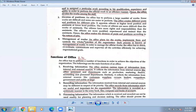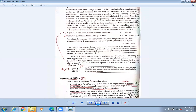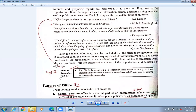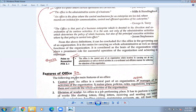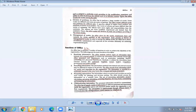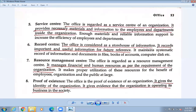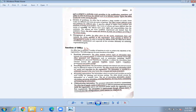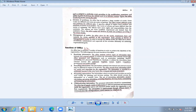So that was the definition of office and the features of office. For your homework — question number 2A — write only one definition of office, and then write any three features of office from the following four: central part, division of work, division of position, and management of work. Write any three of them.